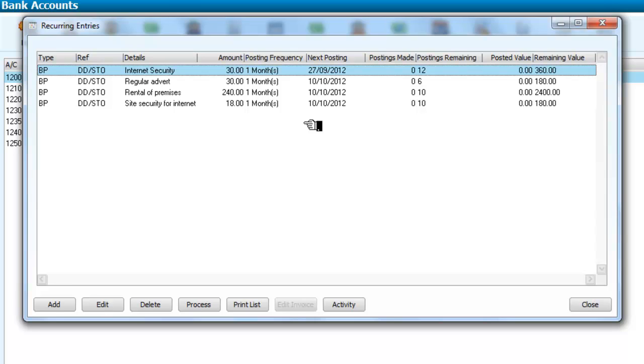we will see that we have a number of recurring entries set up, including internet security, regular advertising, rental of premises, and site security for the internet.